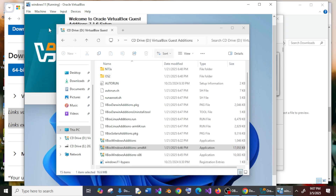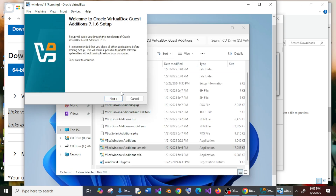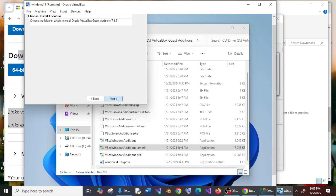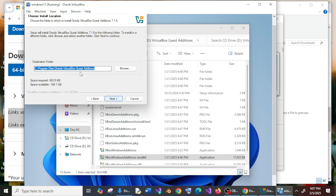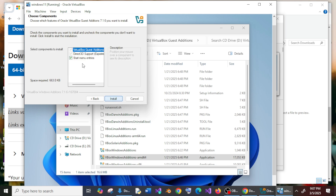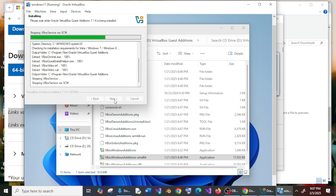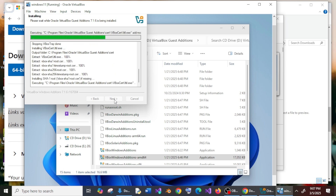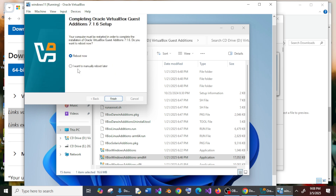You'll get the Guest Additions setup. Click Next, leave the defaults, and click Install. Once done, click Reboot Now and then Finish.